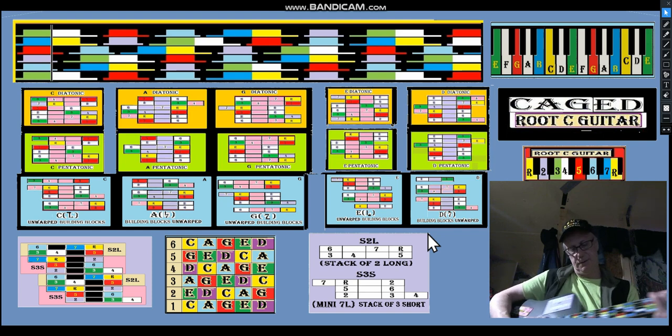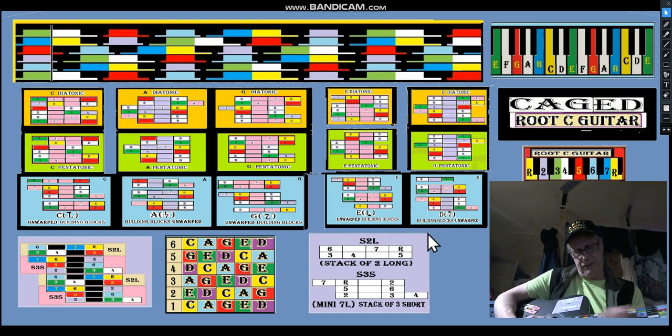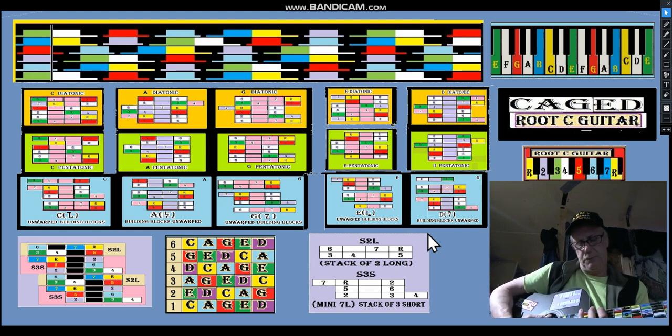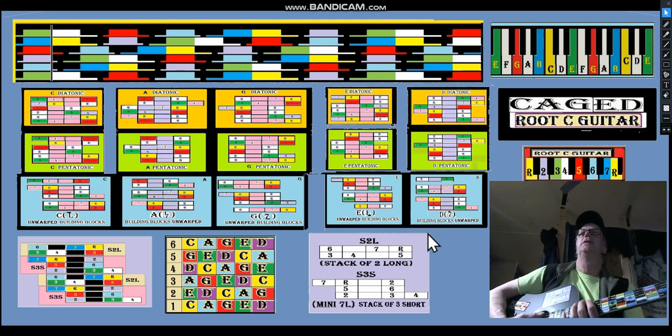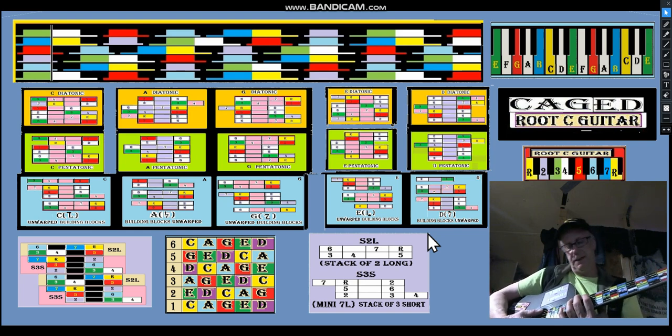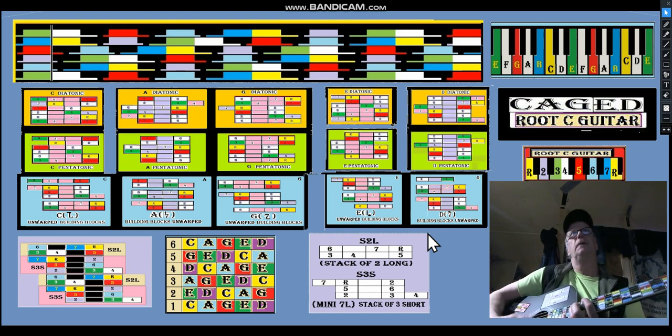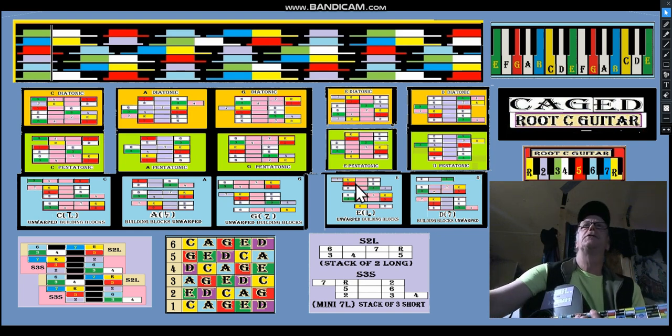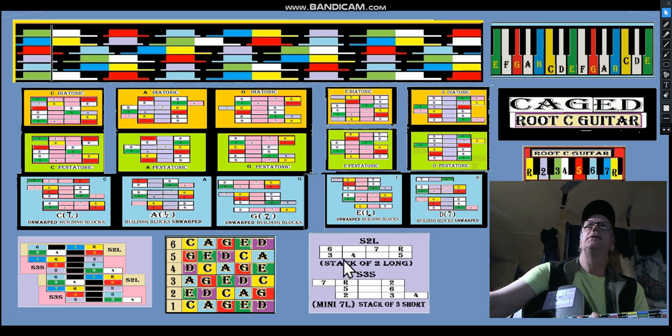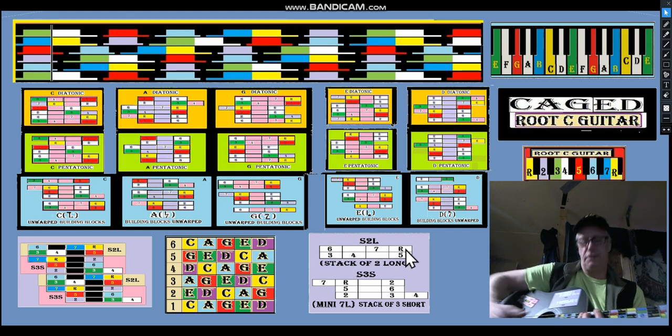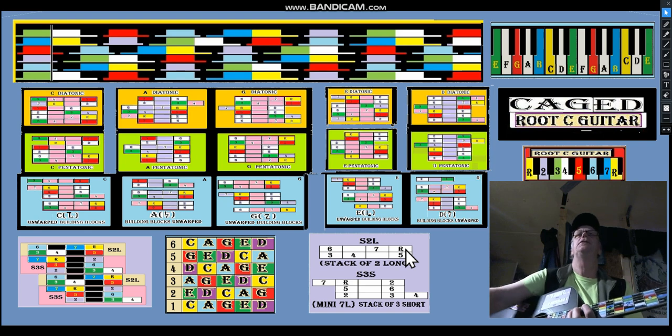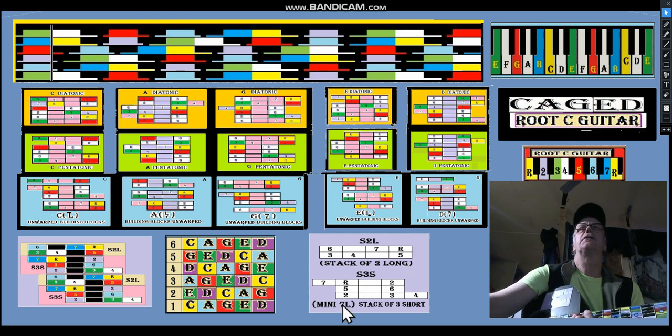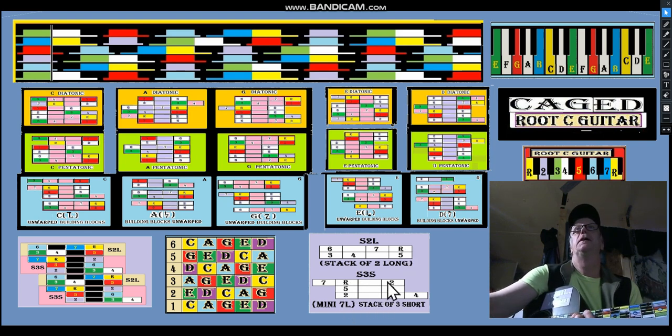C-shaped C starts way up here on this E. So that starts on an S2L three five six R, and then goes into a stack of three short.